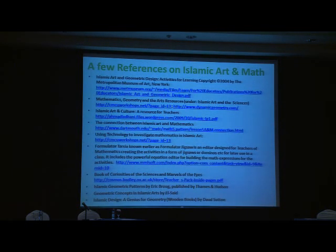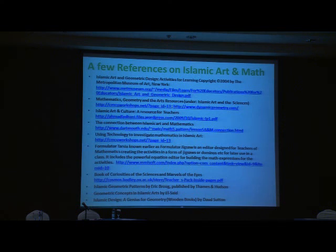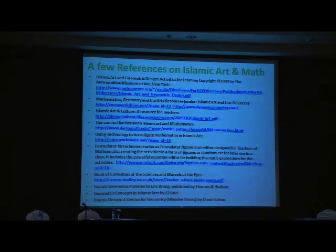This is probably the most important slide I can share with you — some fantastic resources. The first is from the Metropolitan Museum of Art: Activities for Students. The second is Mathematics, Geometry, and the Arts. The third is Islamic Art and Culture: A Resource for Teachers. Next is the connection between Islamic art and mathematics, then using technology to investigate mathematics in Islamic art, a reference for Formulator Tarsia, and a Book of Curiosities of the Sciences and the Marvels of the Eyes, which covers Islamic sciences.